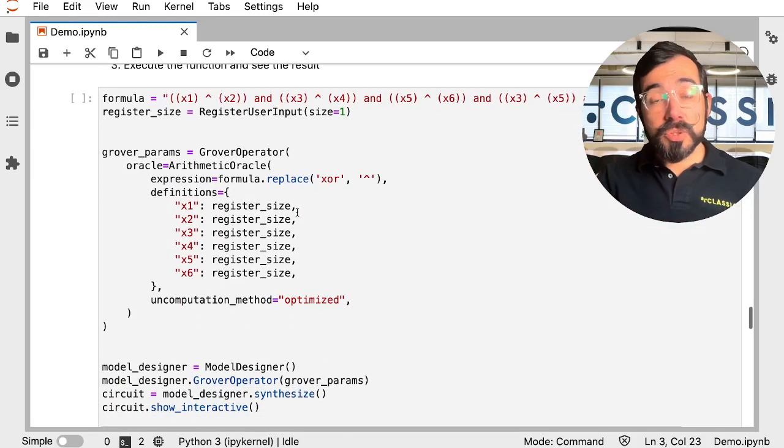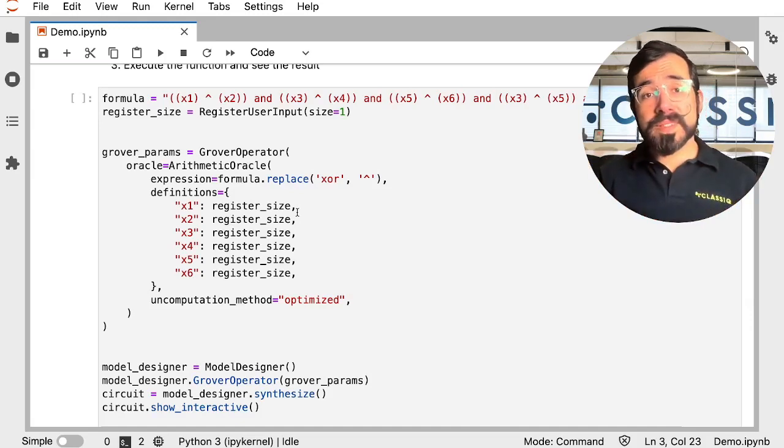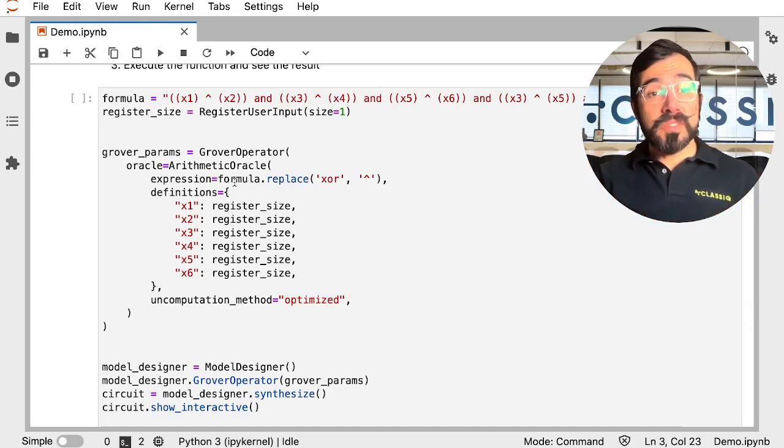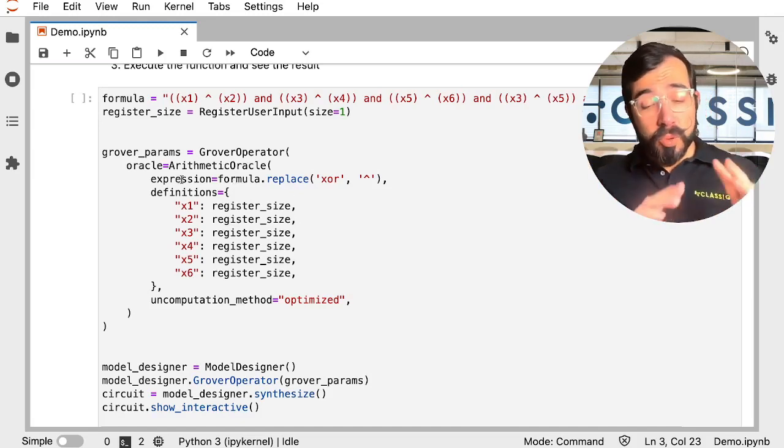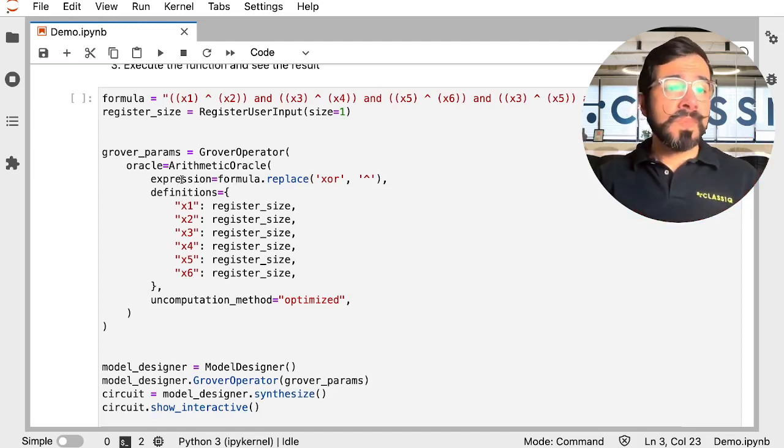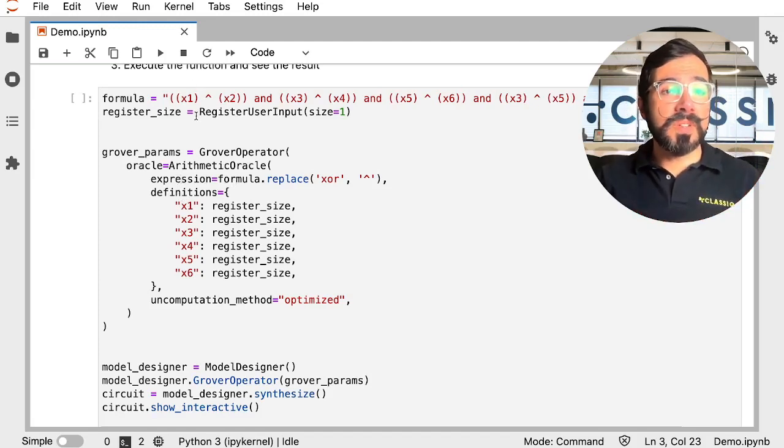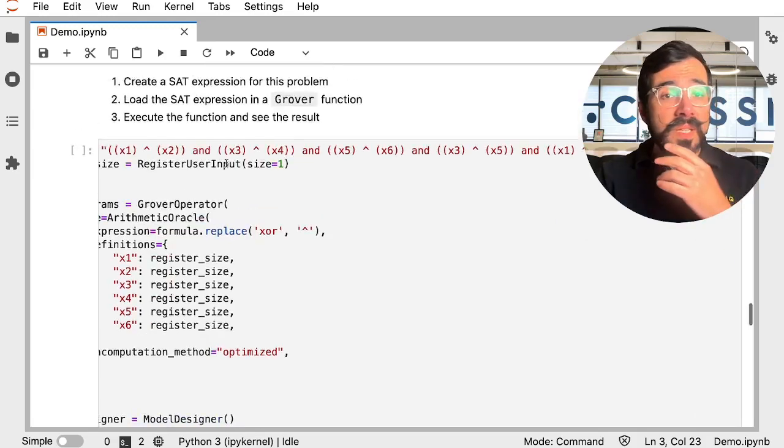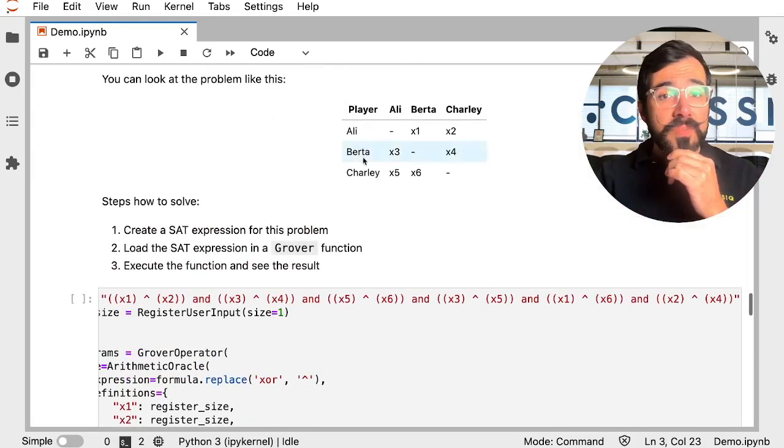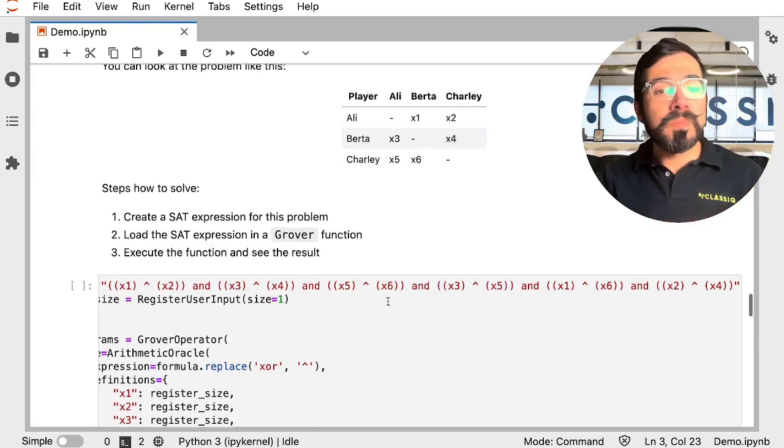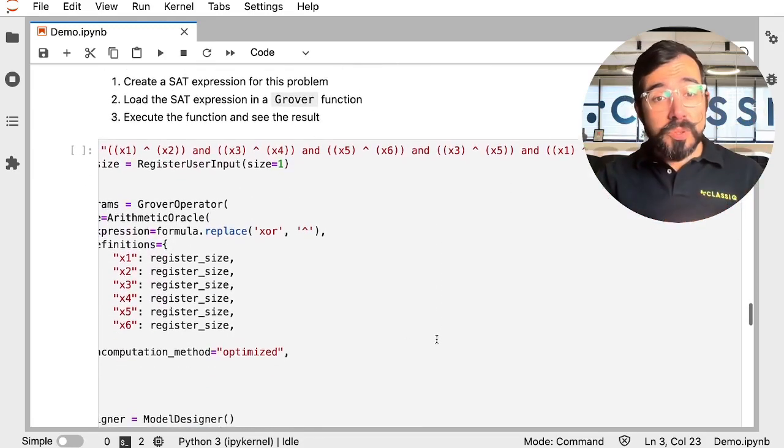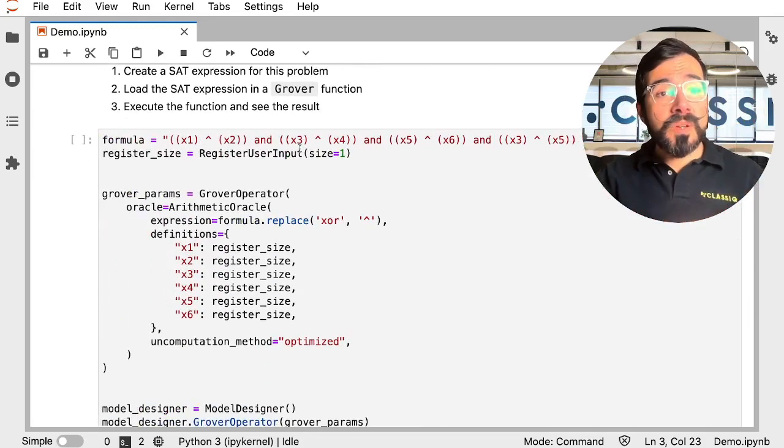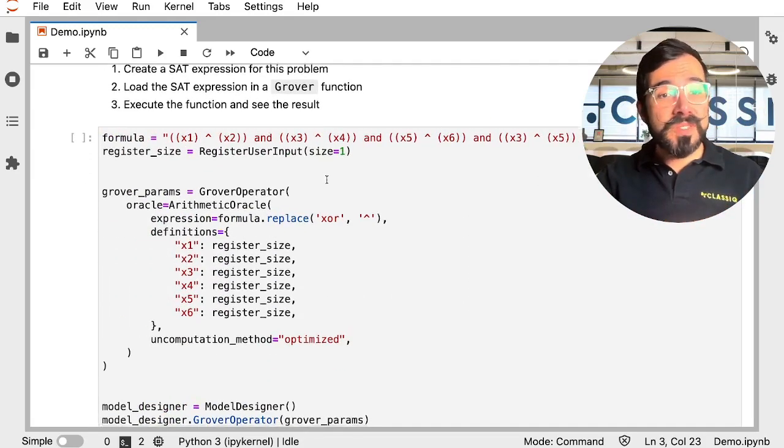So when you're calling out a Grover's operator, it's as simple as calling out the formula that you want the oracle to express. And in this case, it's a bunch of XOR arguments, since Allie can give a gift to Berta or Charlie, but not both, and so on and so forth. So you type in all those arguments.